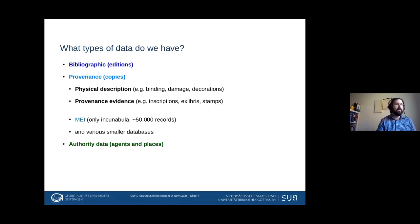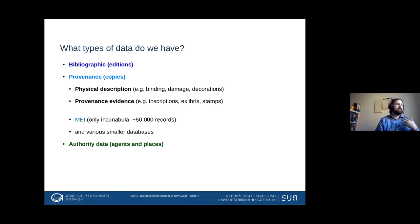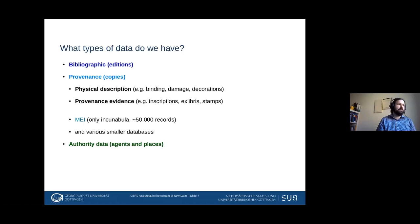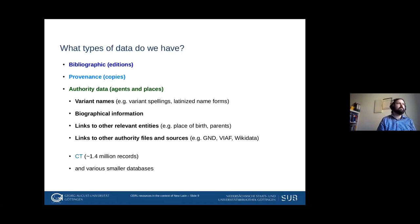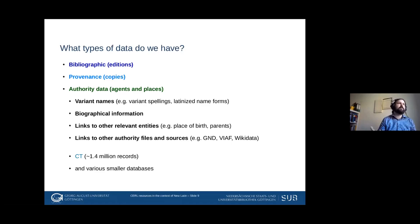The third category is authority data, and this connects back to remarks from the last discussion. We collect data on agents and places — authors, booksellers, printers, publishers — as they relate to printing in that time period. We collect all kinds of data including variant names, which is very important for the period — variant spellings and latinized name forms — as well as biographical information, information on corporations, and dates of existence.